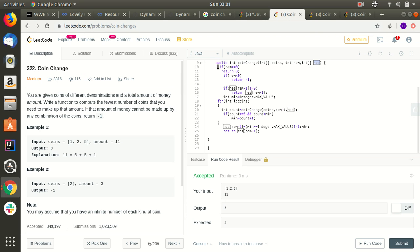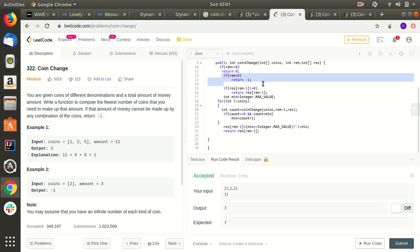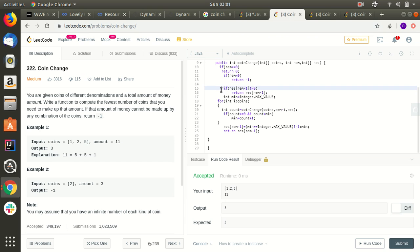In this recursive function: if remaining amount is zero, we return zero. If remaining is less than zero, we cannot make that amount, so we return minus one. If the resultant array already contains a cached value for that remaining amount, we return that cached value directly.